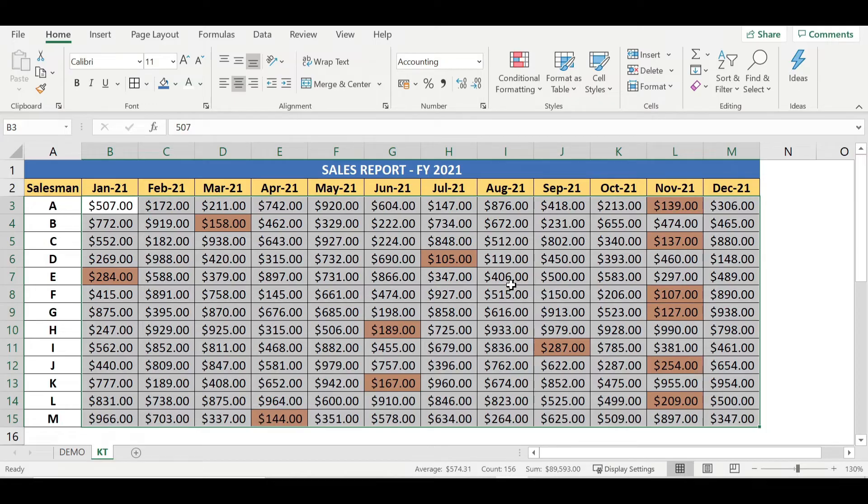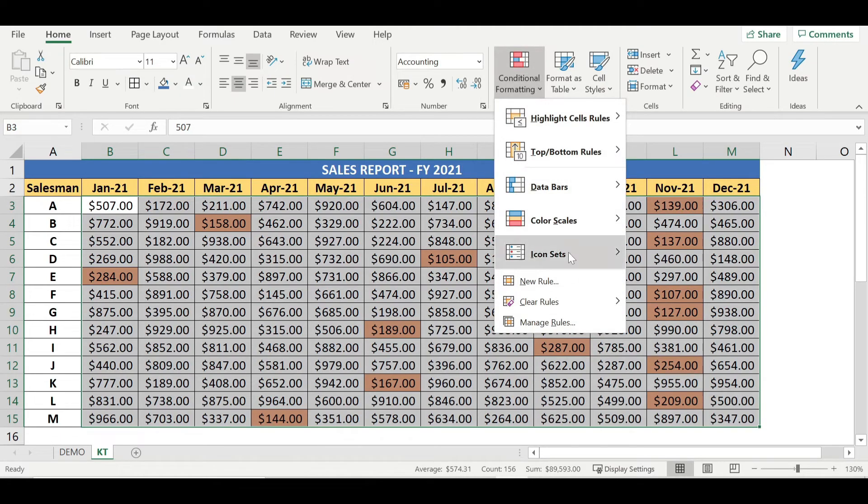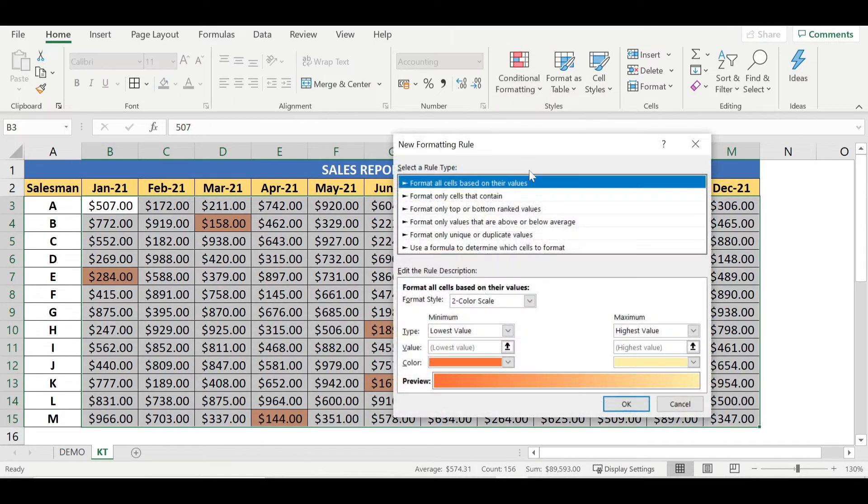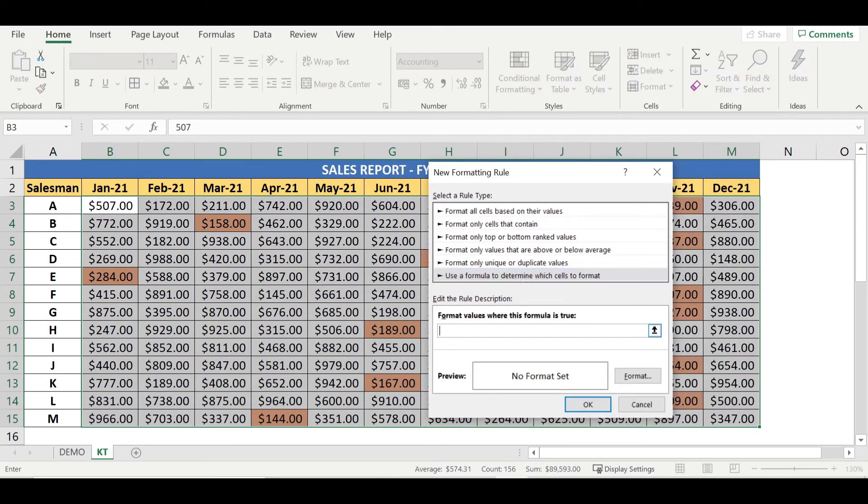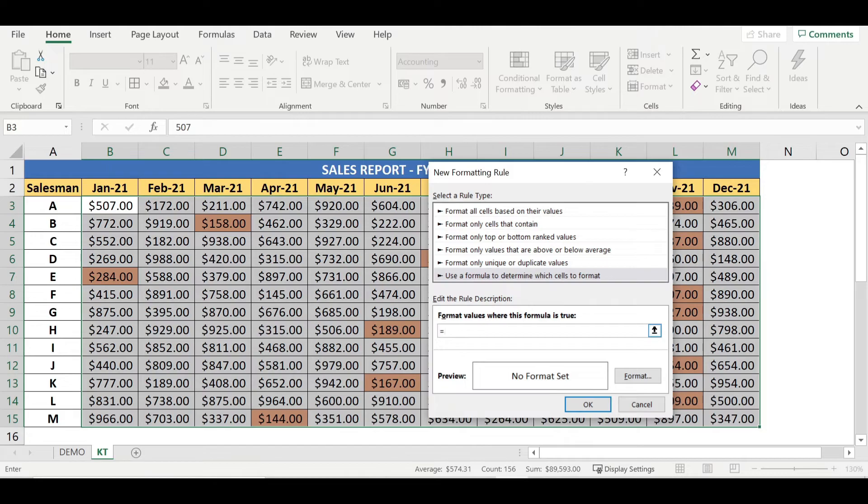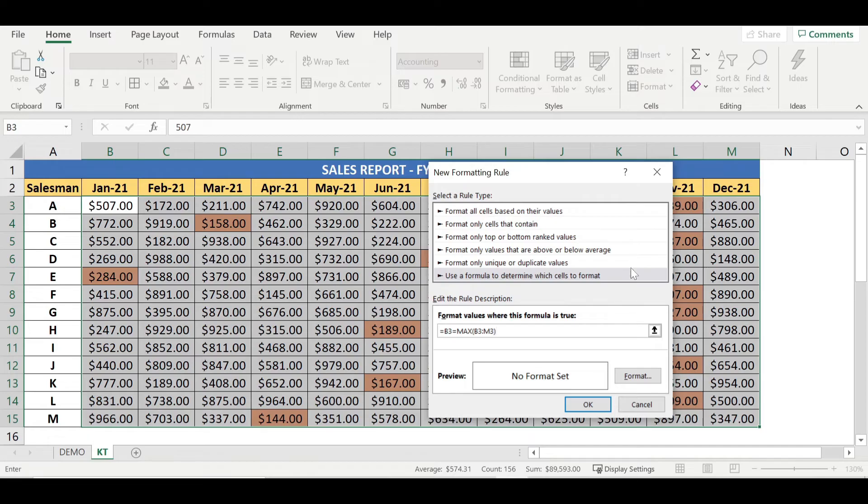And similarly, we need to set up for the maximum value as well. Go to conditional formatting again, new rules, last option, equal to B3, equal to, instead of minimum, MAX. Open bracket, B3, colon, till M3. Close the bracket.